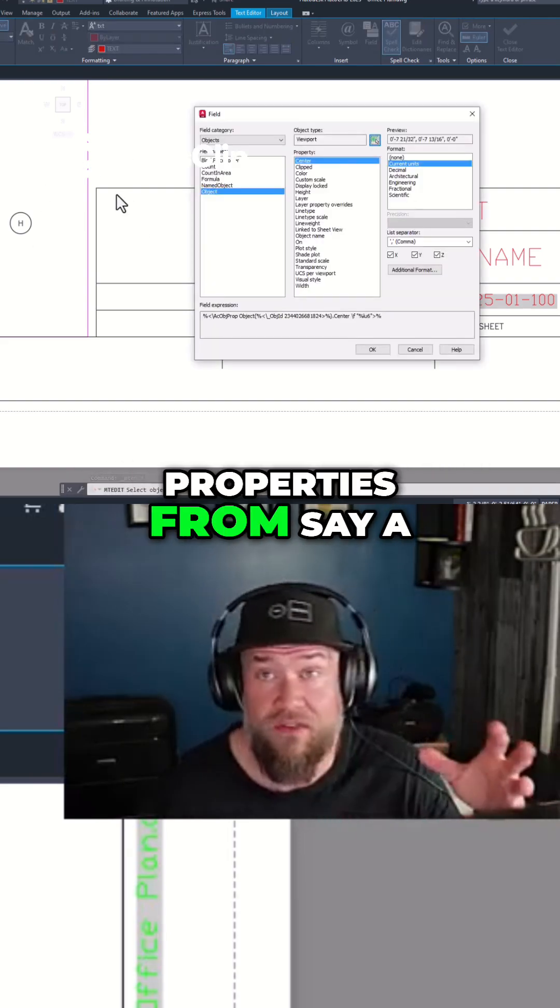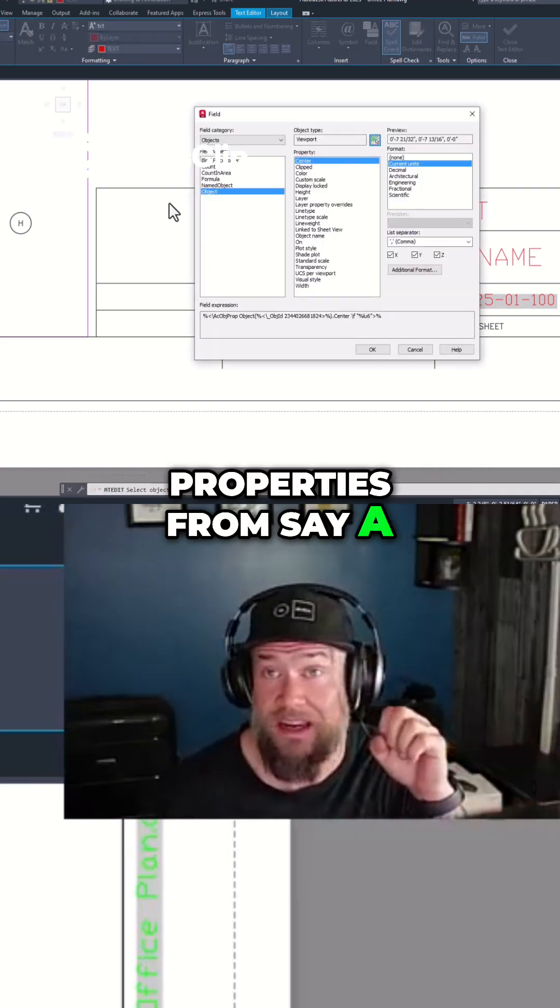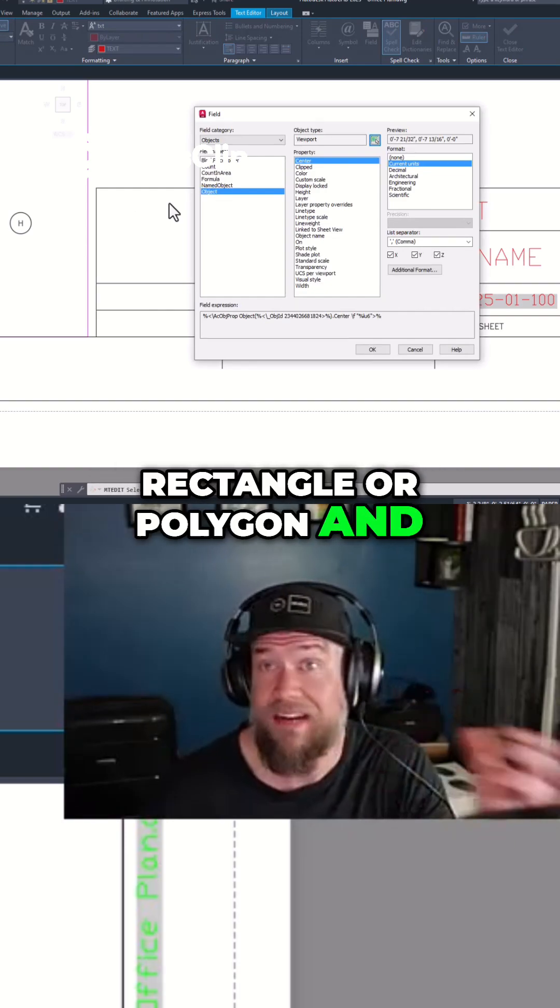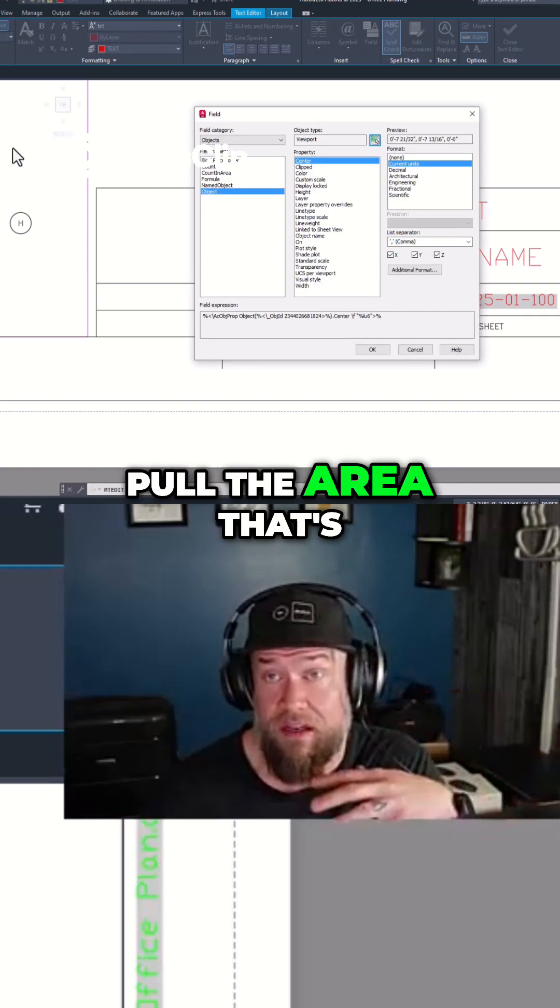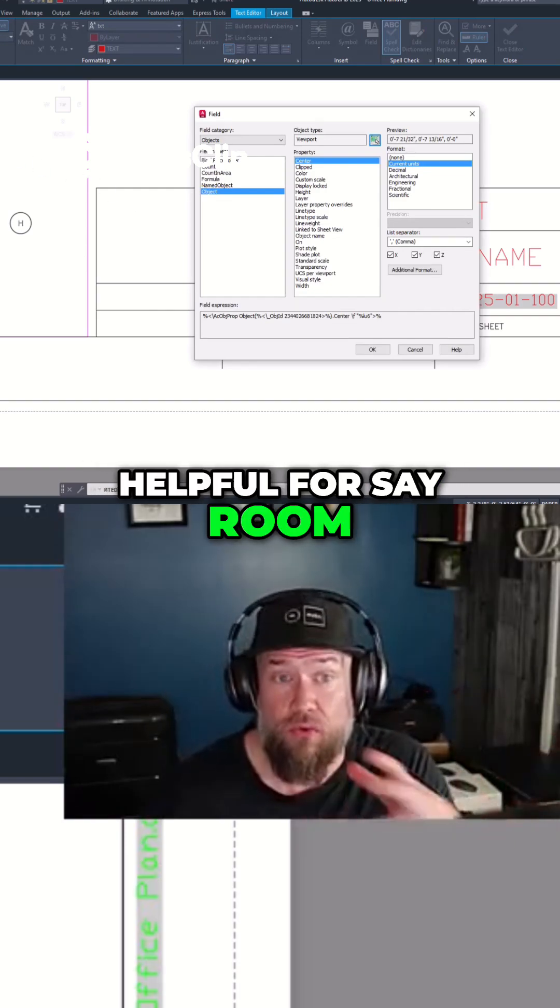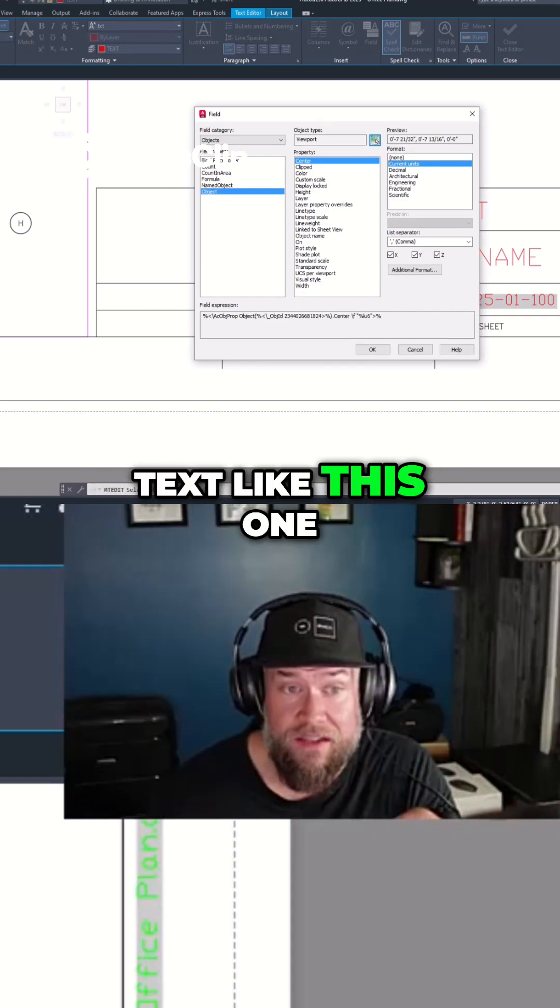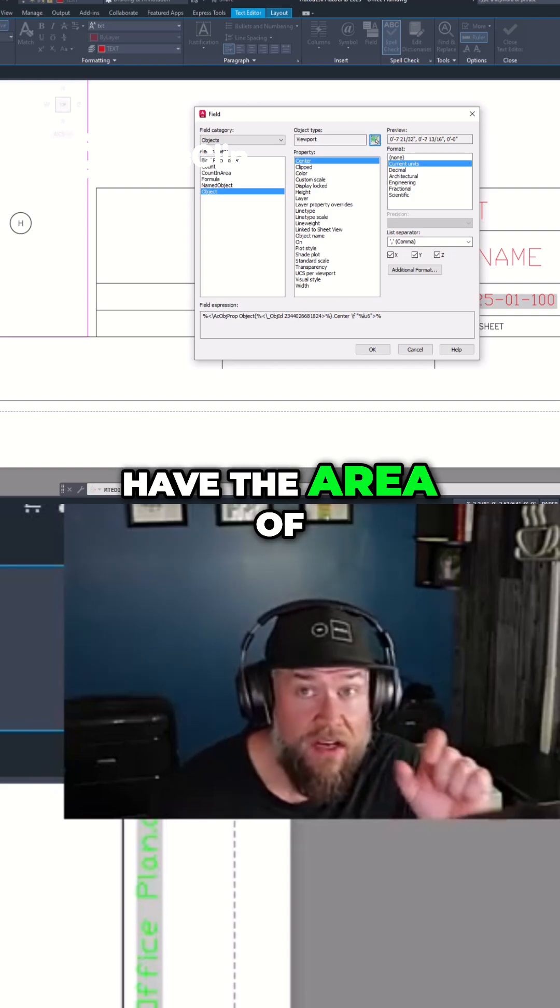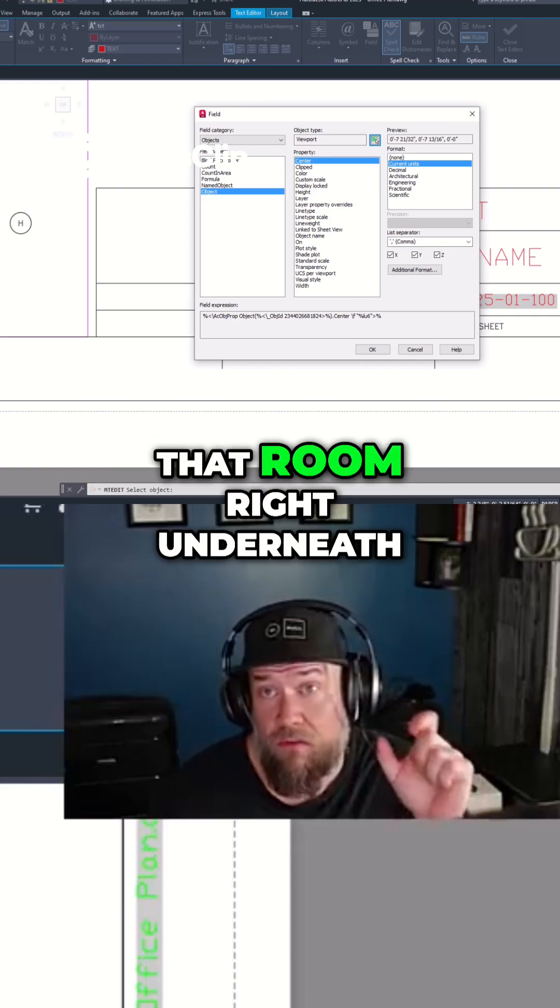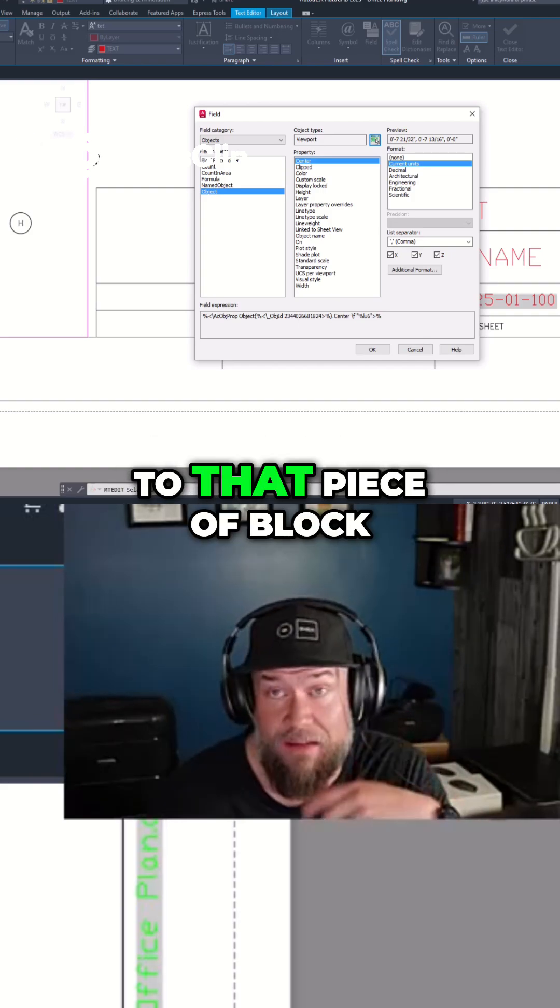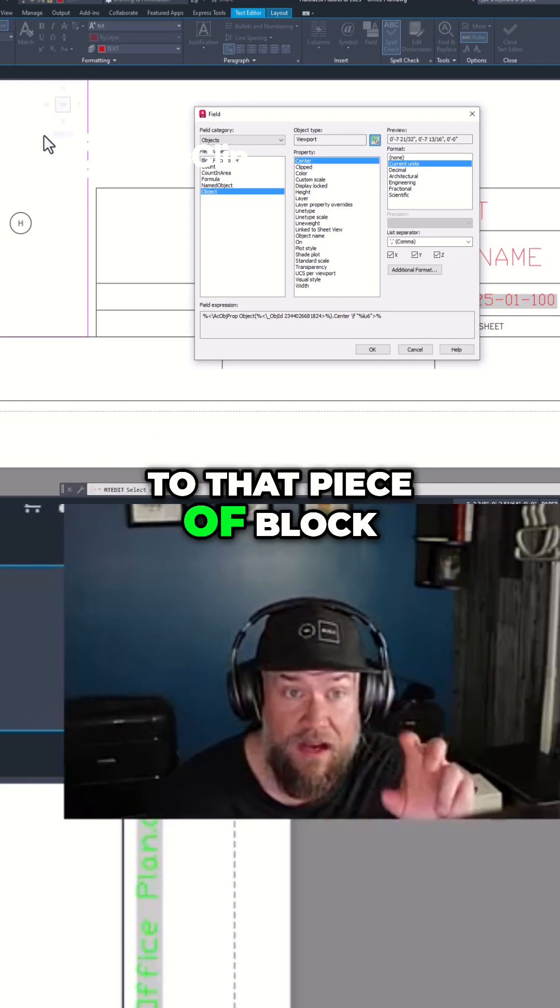You could pull properties from, say, a rectangle or polygon and pull the area. That's helpful for room text like this one over here—it could have the area of that room right underneath it and it's linked to that piece of block.